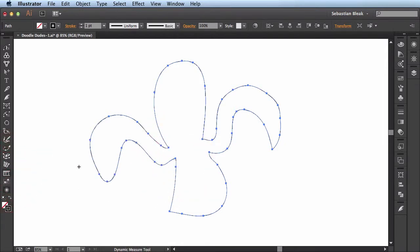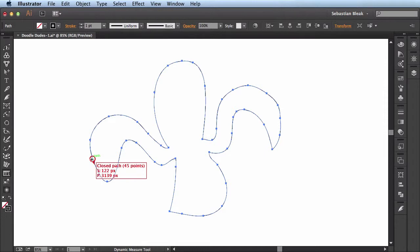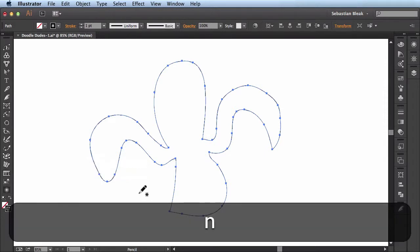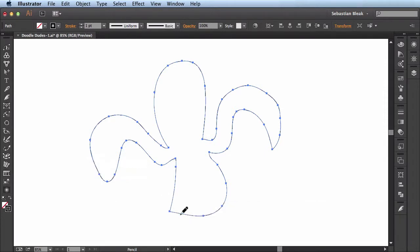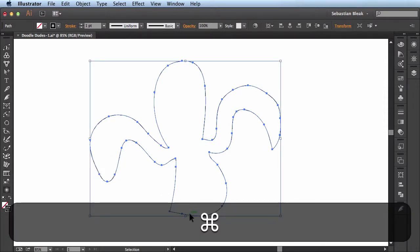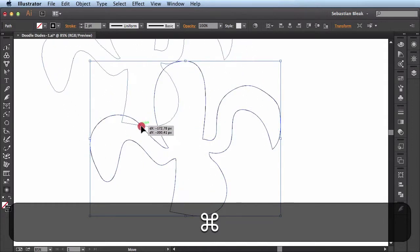Now if I grab my dynamic measure tool, that shows me that this is now a closed path. So I'll hit the letter N to activate my pencil tool and I'll just move this guy up a bit.